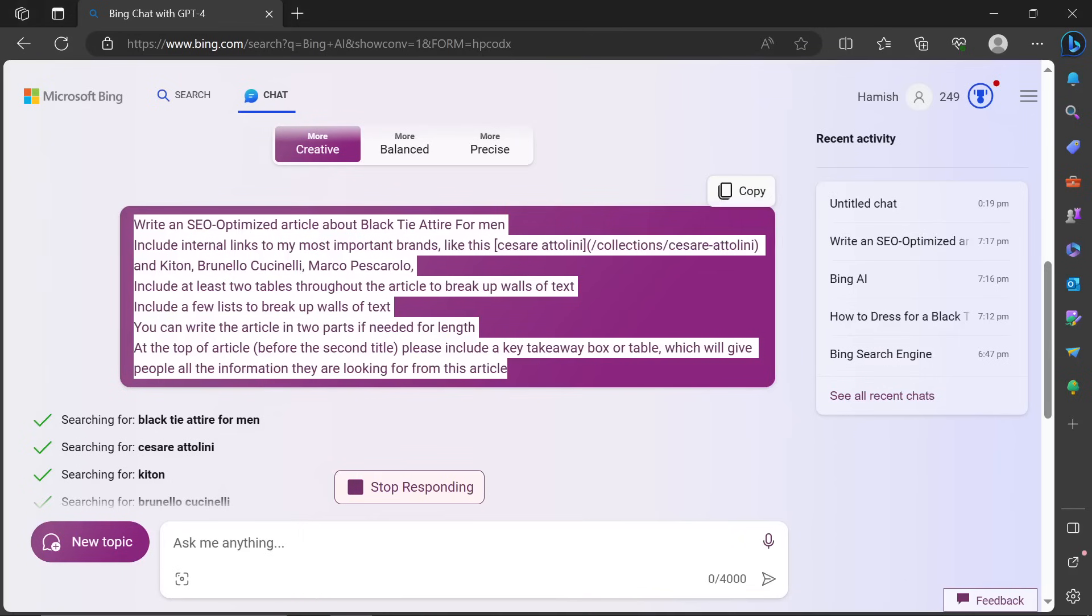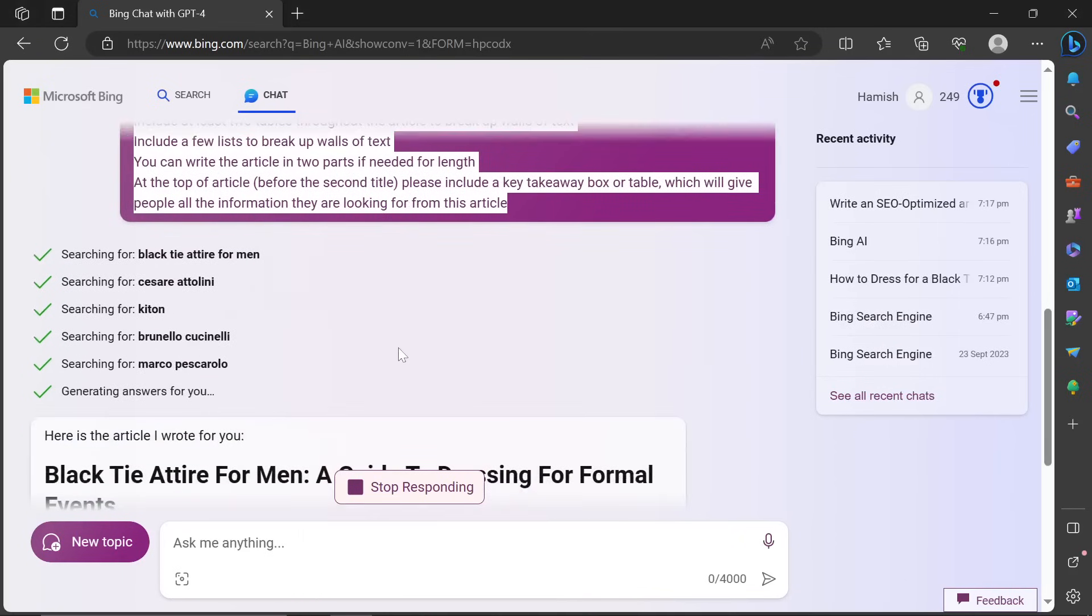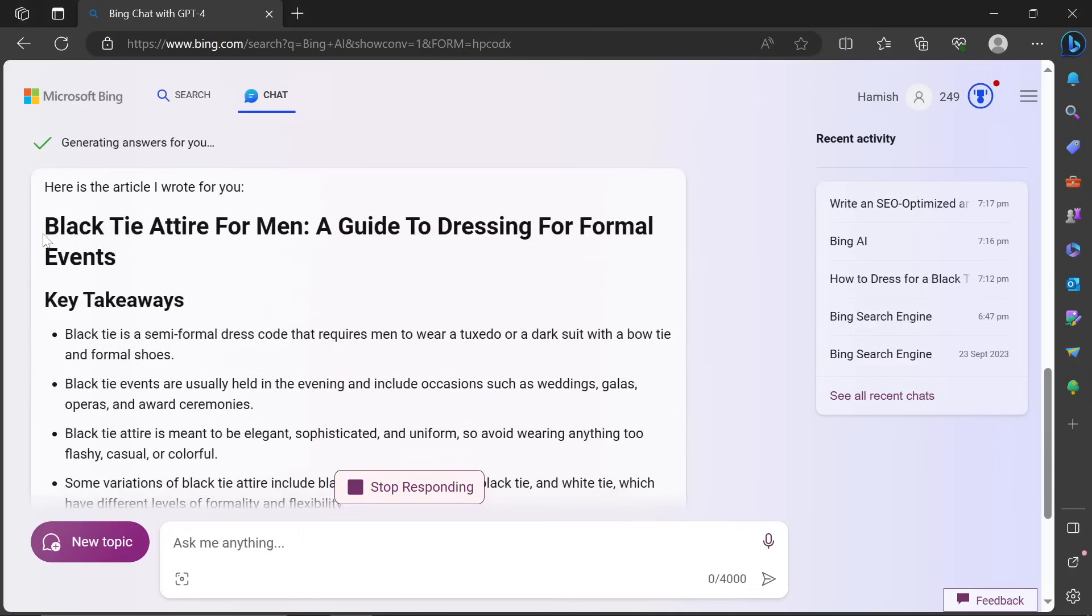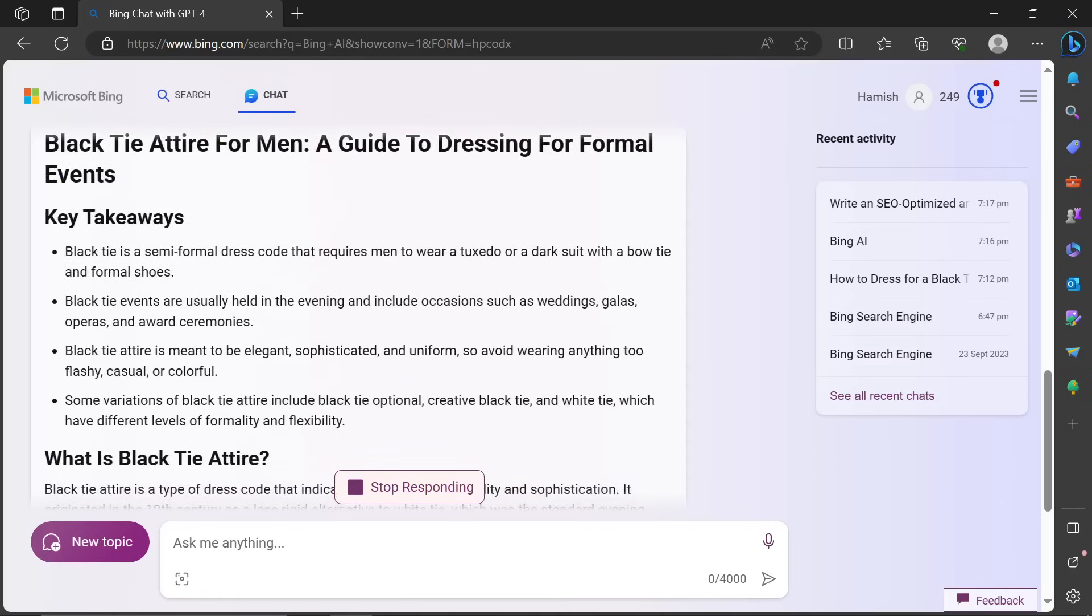Instead, like I said at the beginning of this video, what I'd actually be doing is using Bing instead. So black attire for men, a guide to dressing formal. This is H1. This is H2. I love this key takeaway list at the very top.